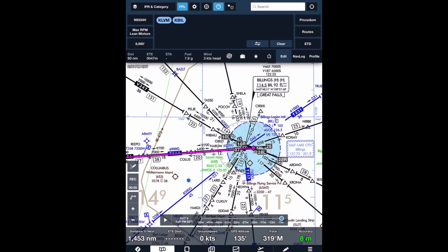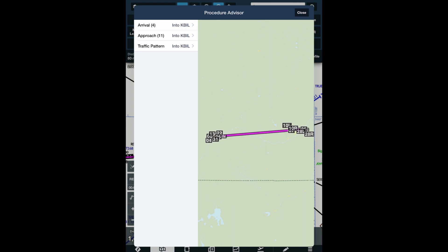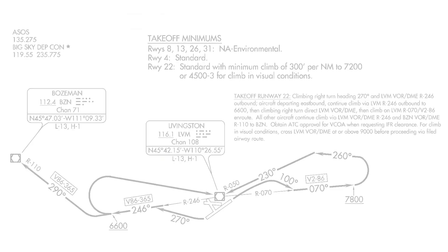Even ForeFlight isn't much help. We've got our airports in the flight plan box on top, and normally we should be able to tap Procedure on the top right and departure options would show up — but no Livingston 2 either. We can pull up the plate on ForeFlight like we normally would, just not in the procedure advisor.